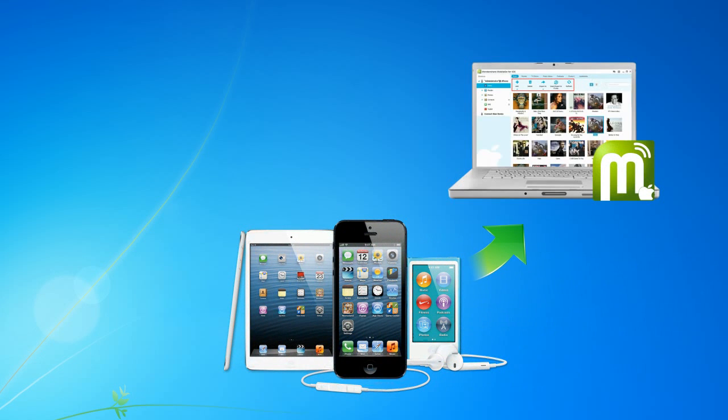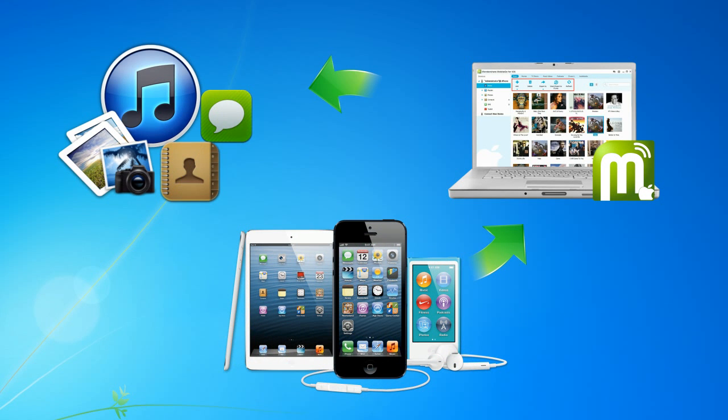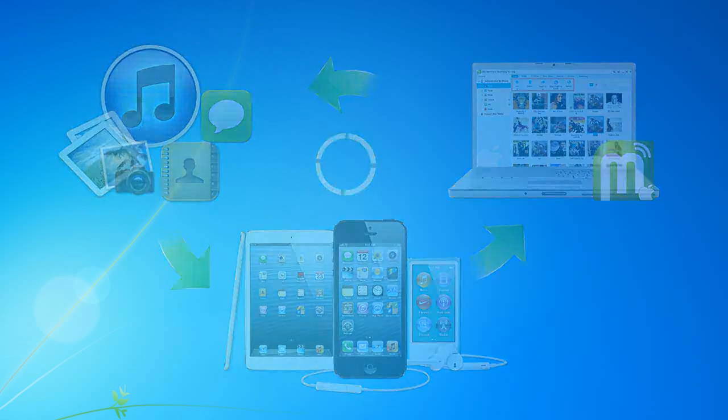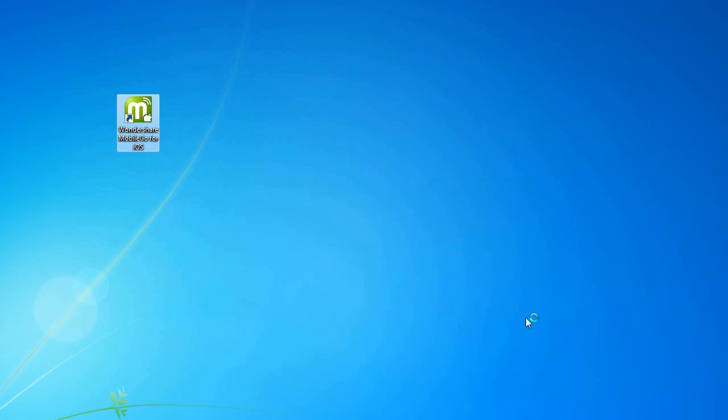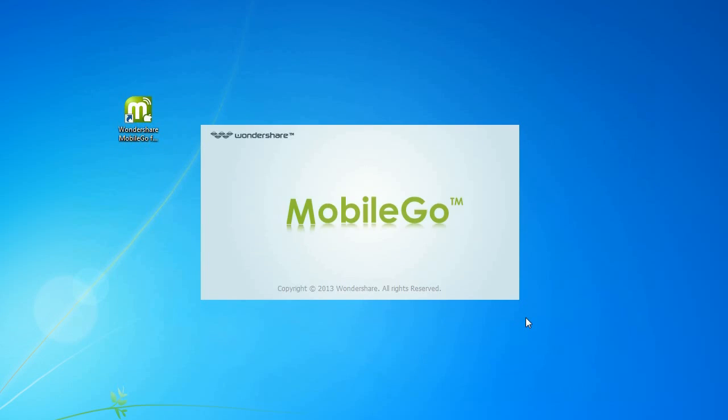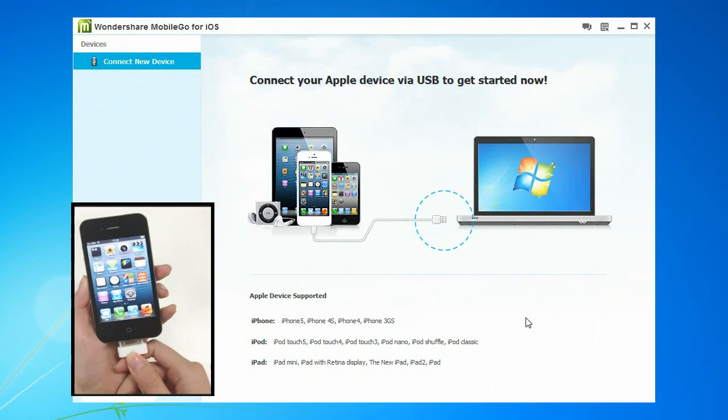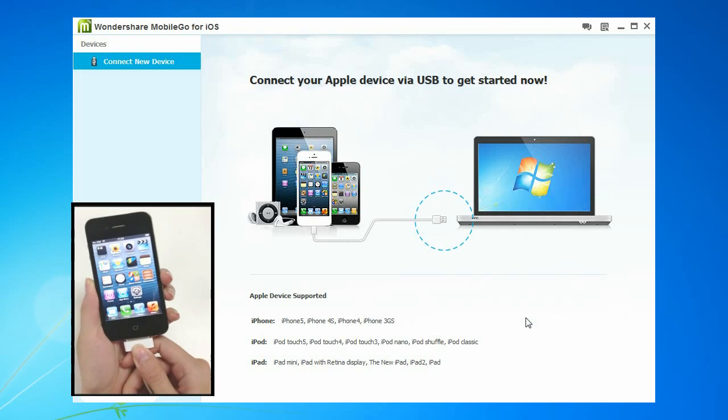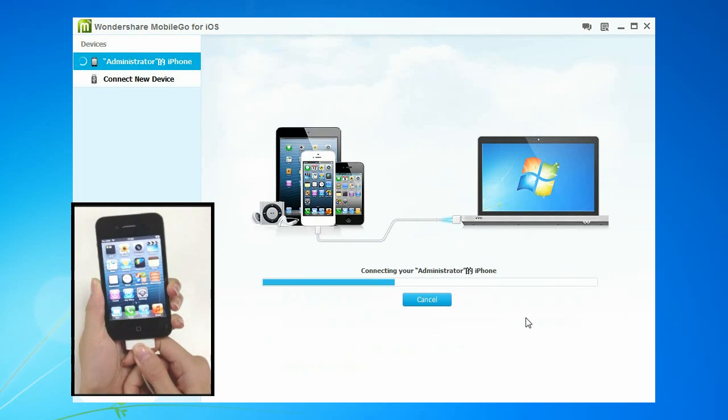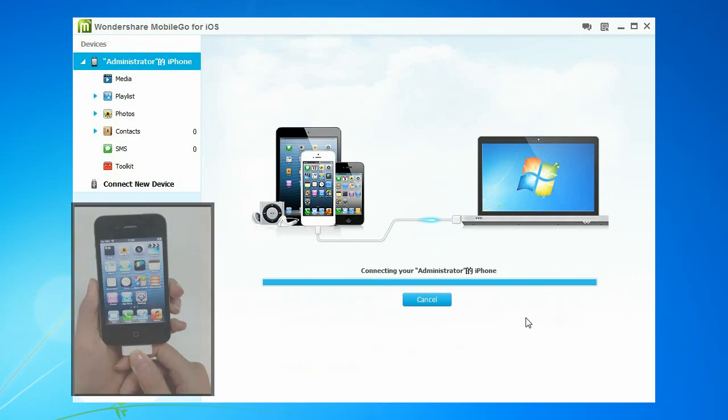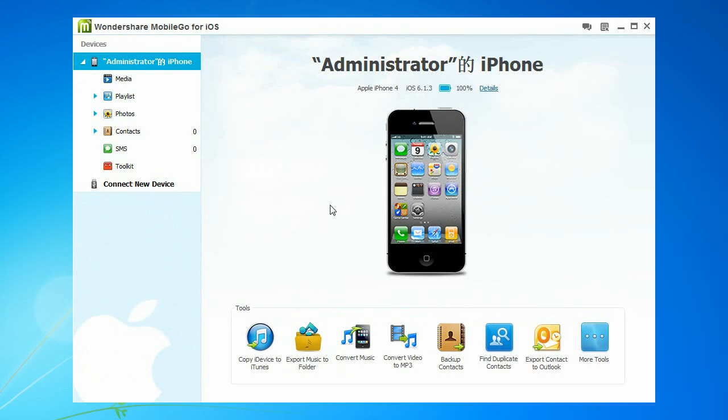Wondershare MobileGo lets you easily transfer music, video, playlists, photos and SMS from your iPhone, iPad, iPod to the computer, iTunes. Launch MobileGo and connect your iPhone via USB to get started now.